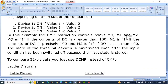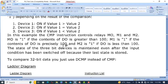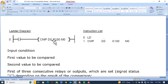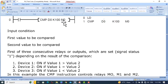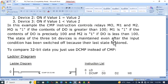The CMP instruction controls relays M0, M1, and M2. M0 is set to 1 if the content of D0 is greater than 100. M1 is set to 1 if the content of D0 is precisely equal to 100. M2 is set to 1 if D0 is less than 100. The state of the three bit devices is maintained even after the input condition has been switched off, because the last state is stored.